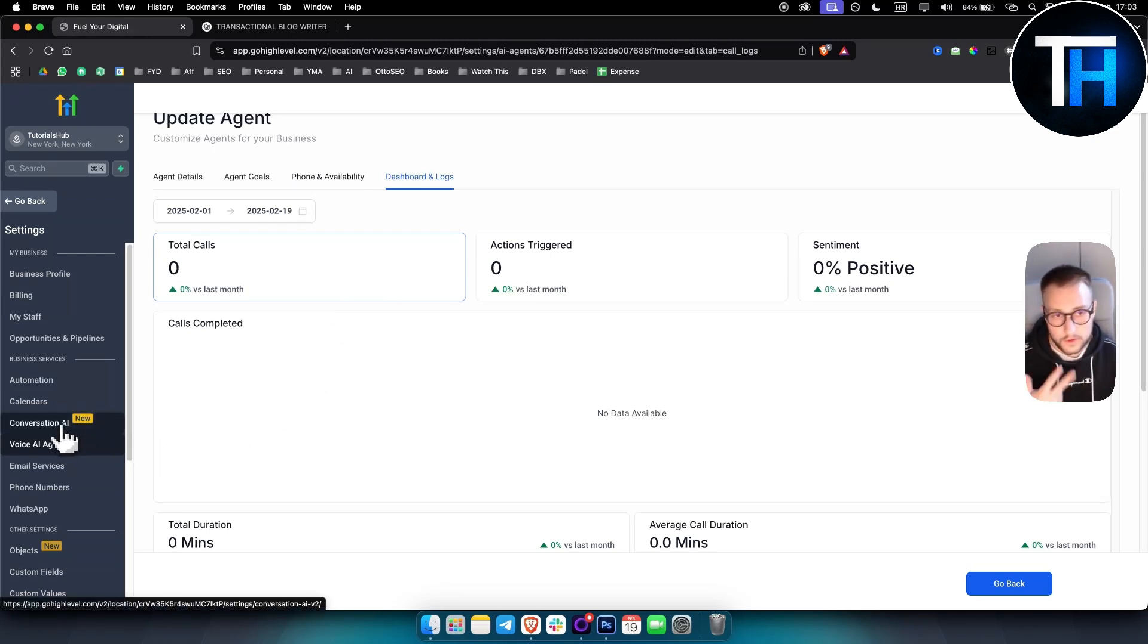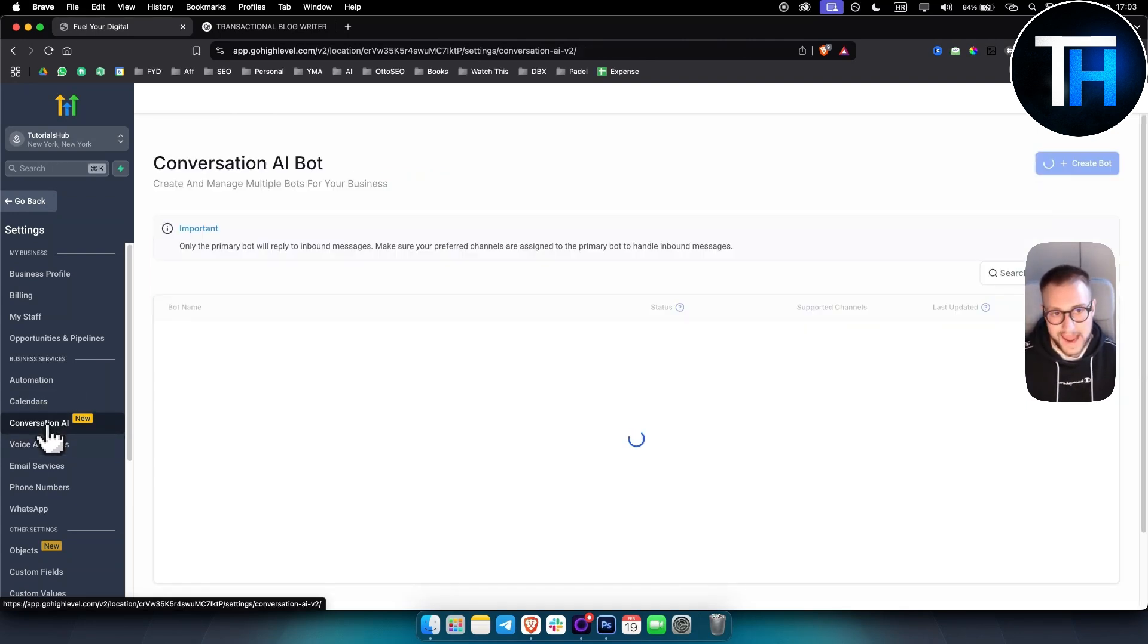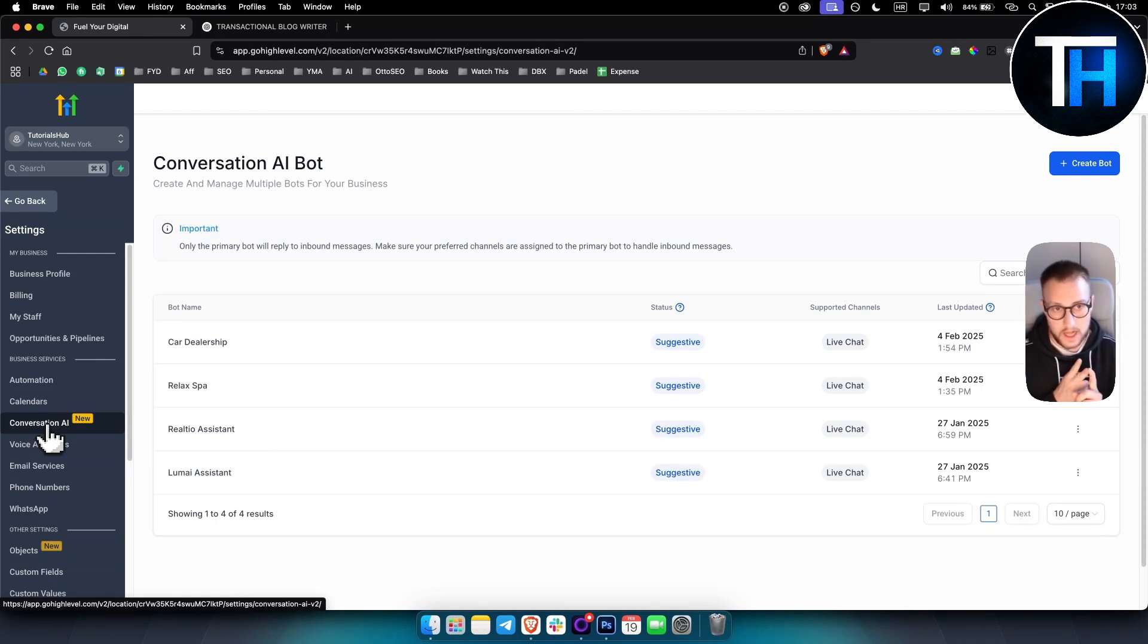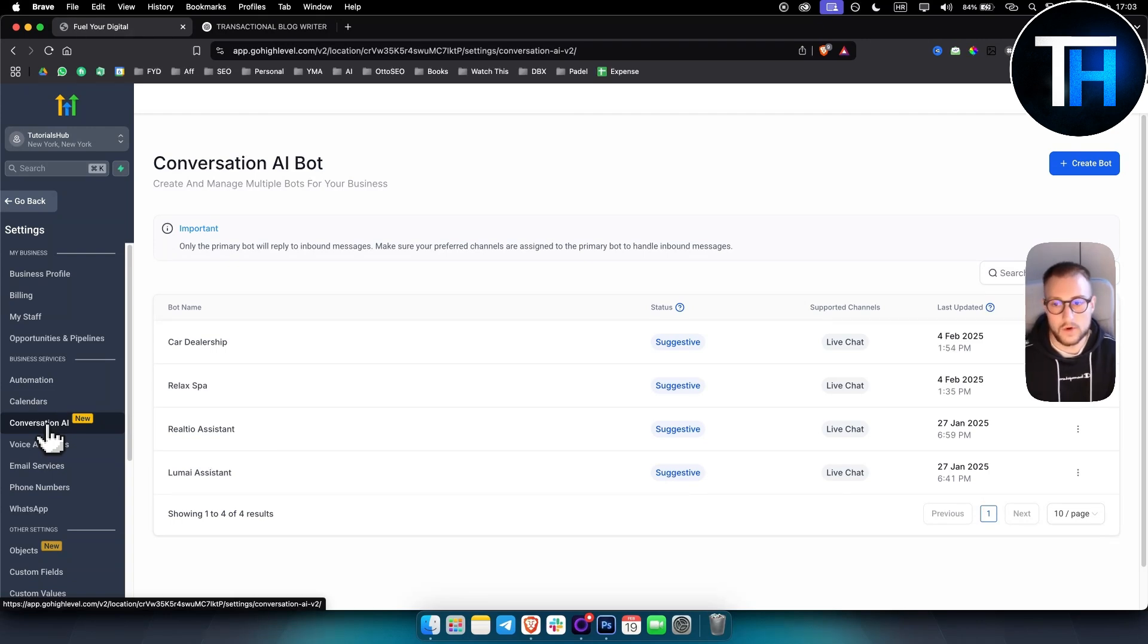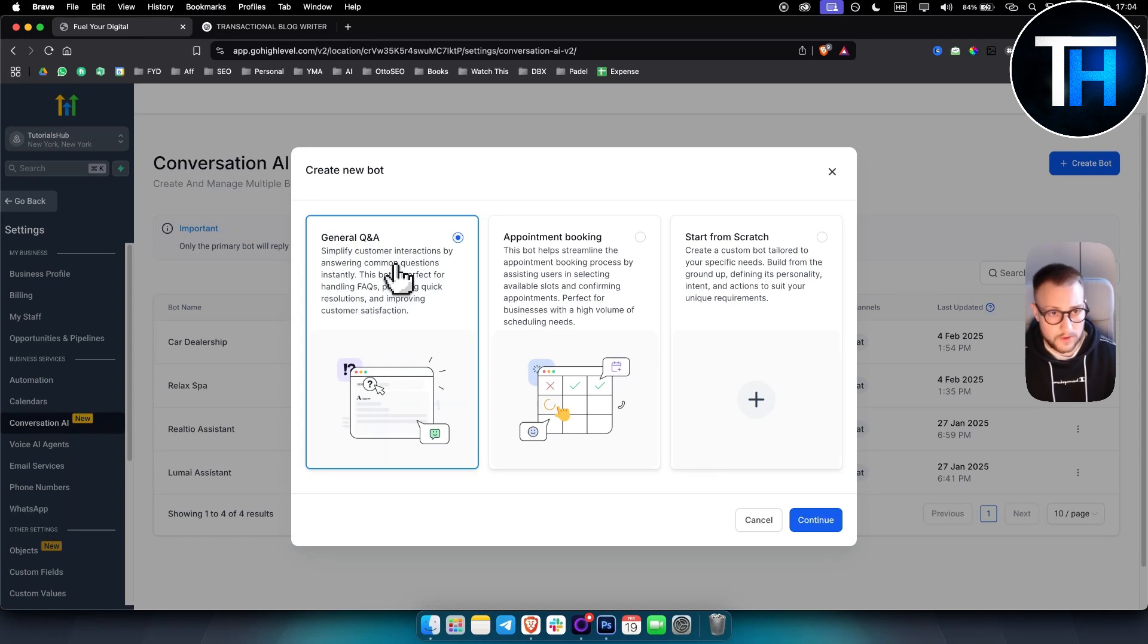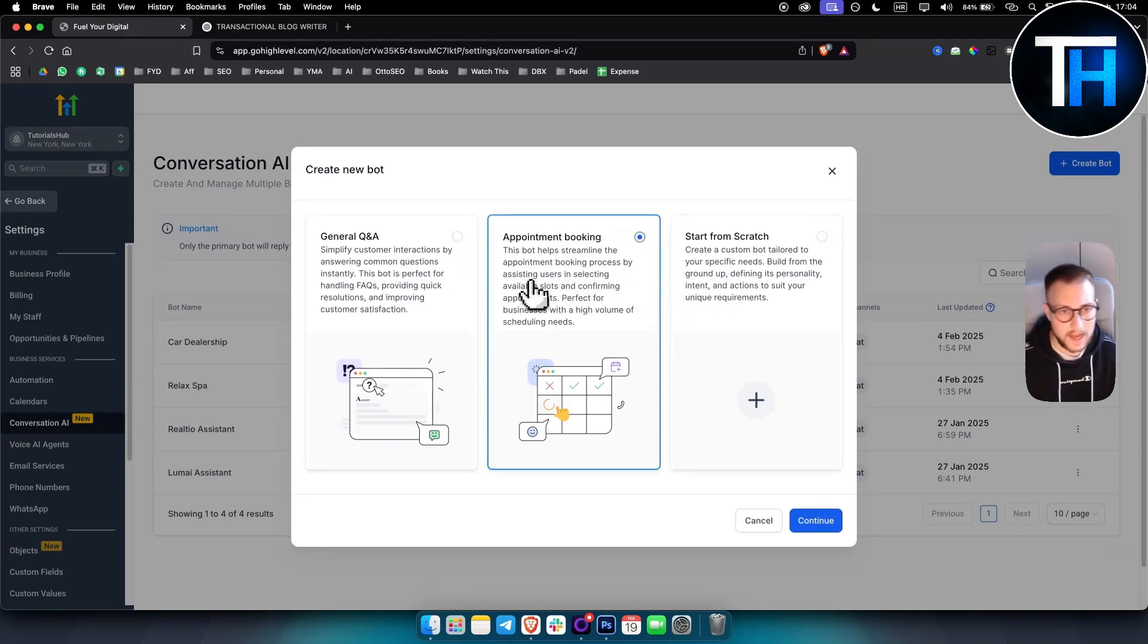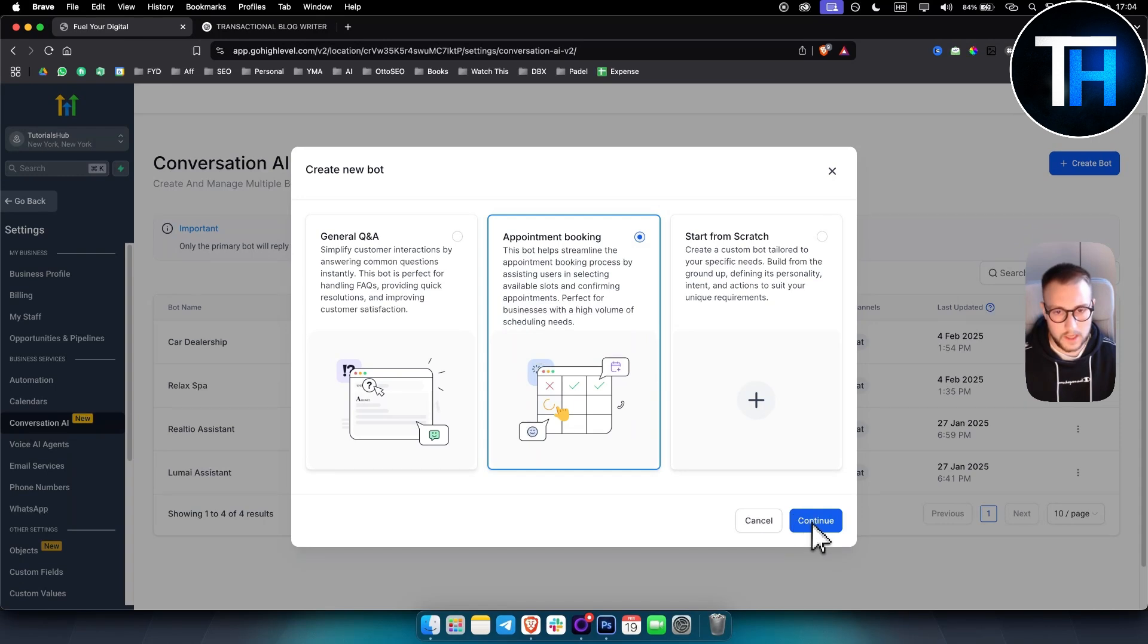The third AI service that you can sell is conversational AI chatbot. Restaurants, hotels, dentists, they all need a virtual assistant that will answer to inquiries that are coming to their website. So what you can do is you can simply go to conversation AI here and you can create a bot. And as you can see, it can be general question and answer bot, it can be appointment booking bot, or you can start from scratch. Usually, I like appointment booking. For most businesses, this will work. For some, general Q&A will work as well.